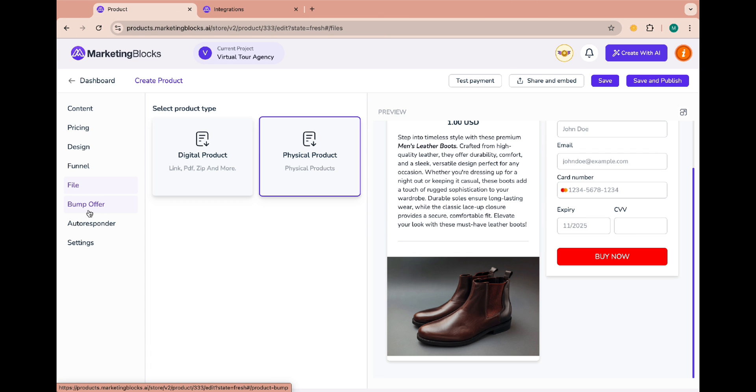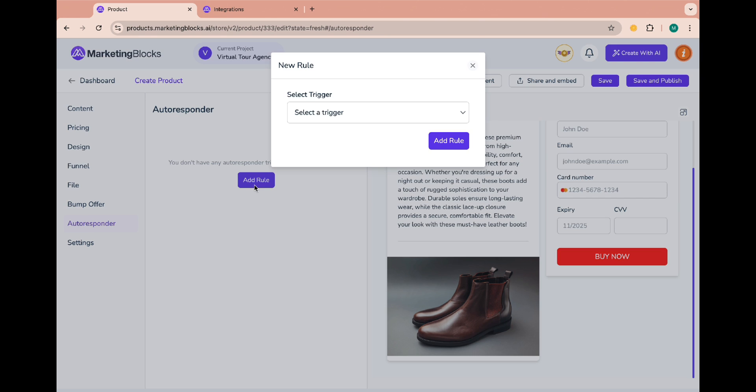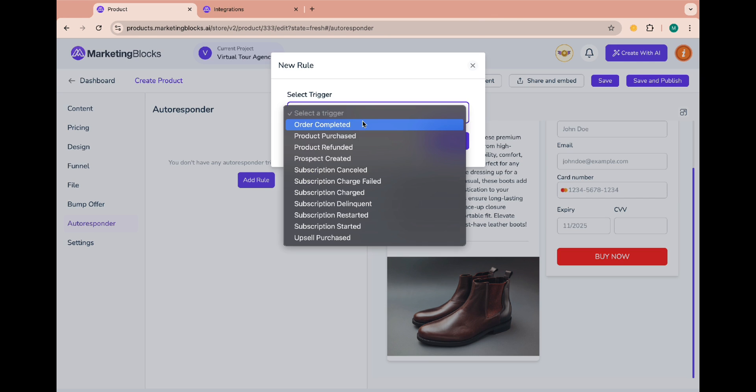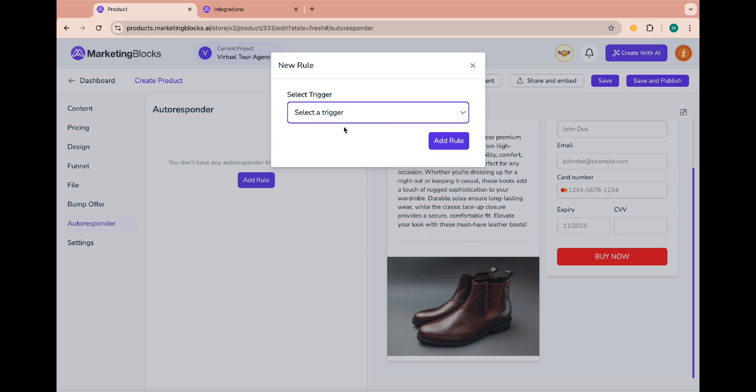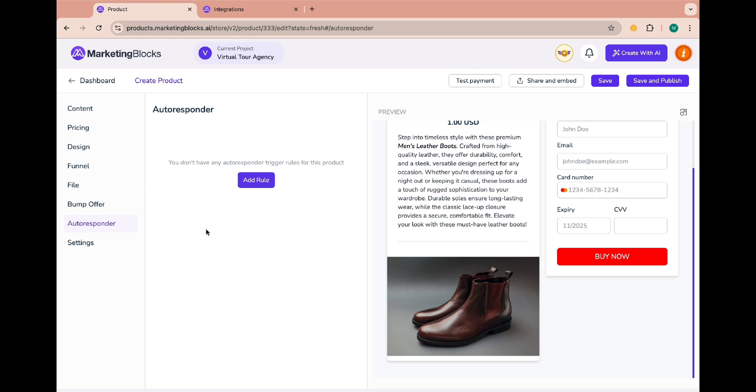If you have already set up your autoresponder you can set triggers here. That is, what happens after a user carries out an action. Let's preview the settings to see how they appear.